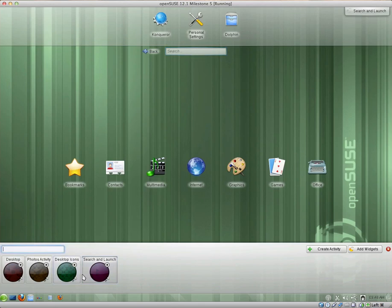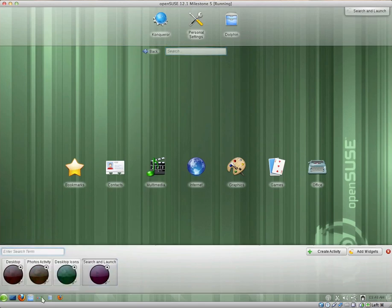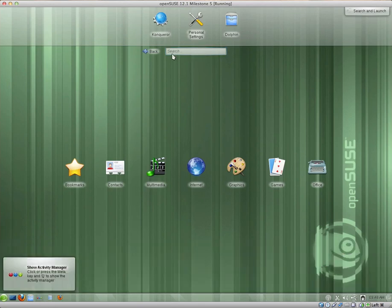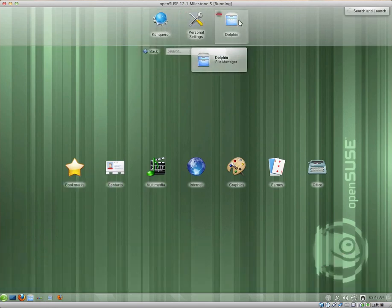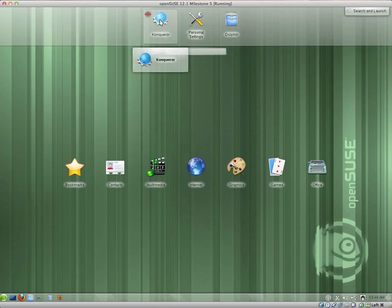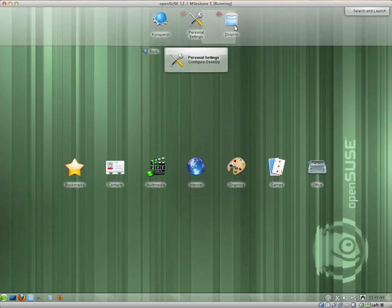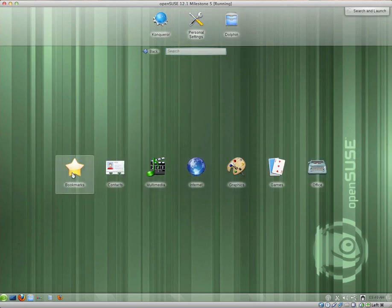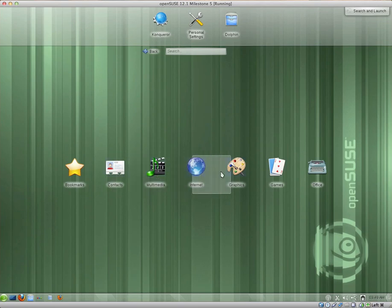And we have the Search and Launch view, which I really like. We have a few icons at the top, which I imagine you can change. We have Conqueror, the Web Browser, Slash File Manager, Personal Settings, Dolphin. You can search. And we have a few different things here: Bookmarks, Contacts, Multimedia, Internet, Graphics, Games, Office.